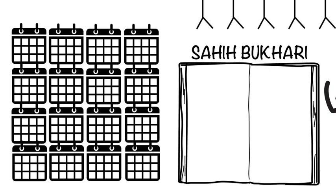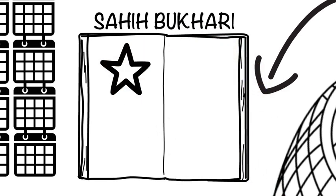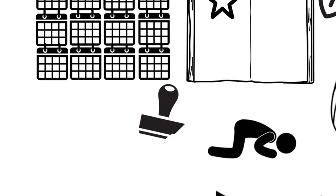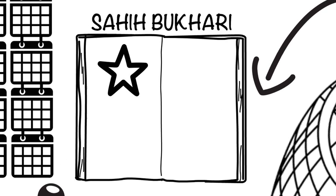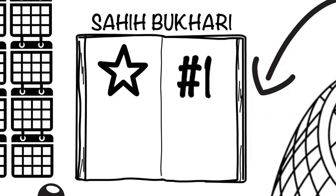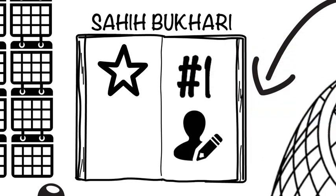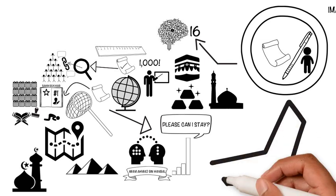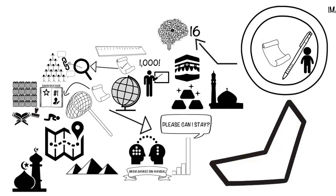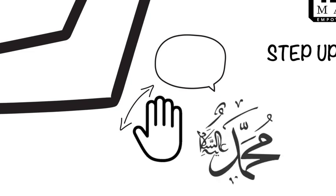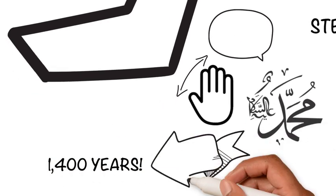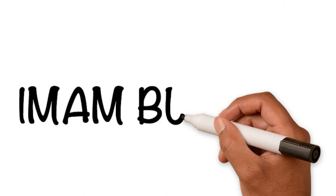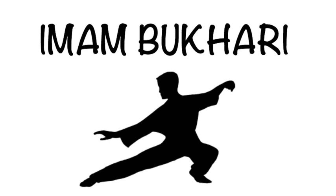His greatest work, Sahih Bukhari, is universally considered the most authentic collection of ahadith. In fact, it's recognized as the most authentic book after the Qur'an. Think about that. This means his book is considered the most authentic book ever written by mankind. As a result of his incredible effort, we can now learn about the words and actions of the Prophet ﷺ even 1,400 years after his life. Imam Bukhari is an amazing example of someone who achieved mastery.